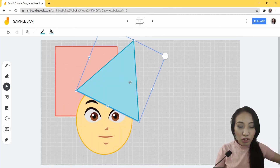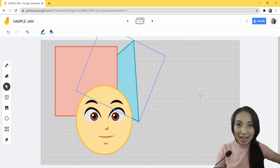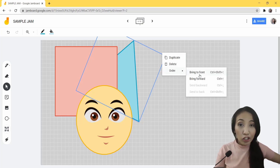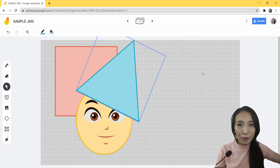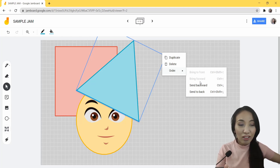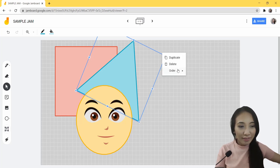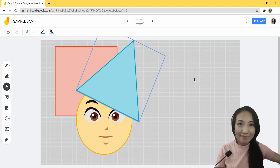If I want to put this triangle at the very back of all elements, I can select Send to Back. If I want to bring it back to the very front of all elements, I'll just choose Bring to Front. If I want to place it in between two elements, I may use Send Backward or Bring Forward. This time I'm going to put this between the square and the circle using Send Backward — it moves backward one step at a time. The same idea with Bring Forward — it moves to the front of each element one step at a time. There you go!